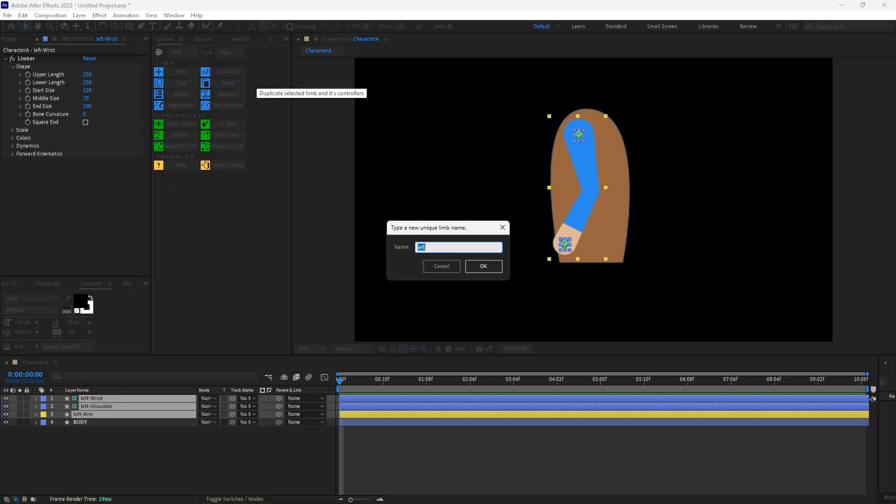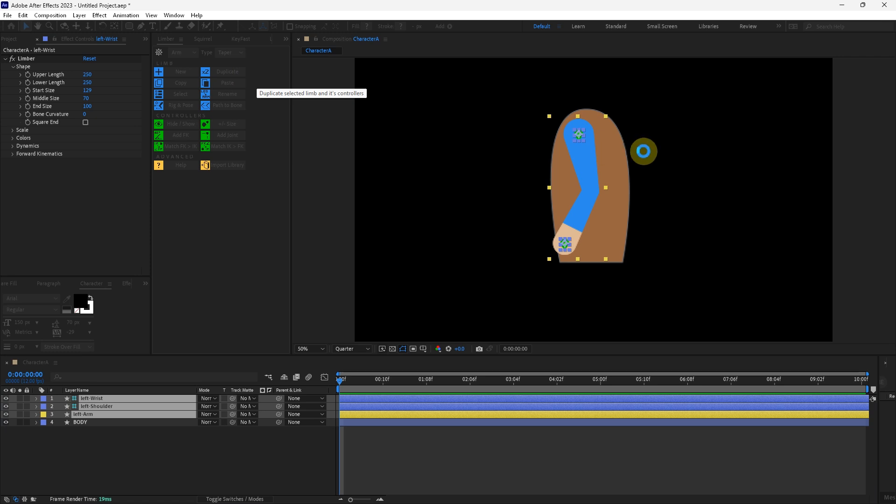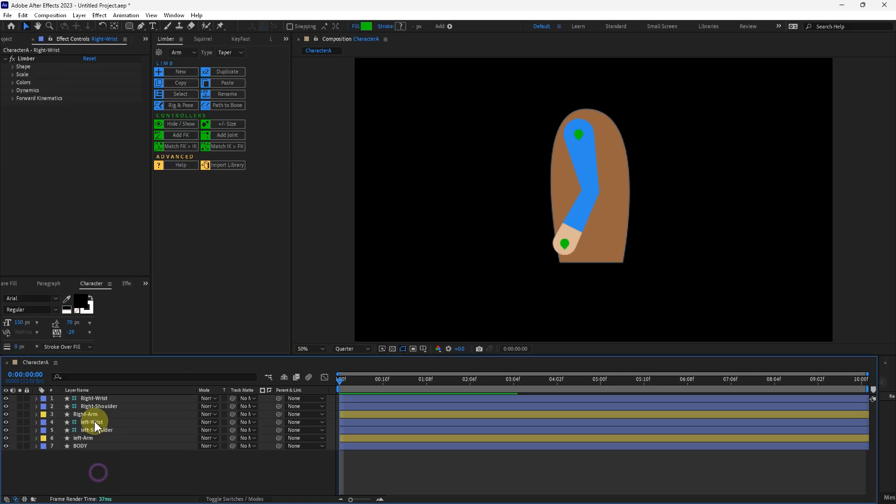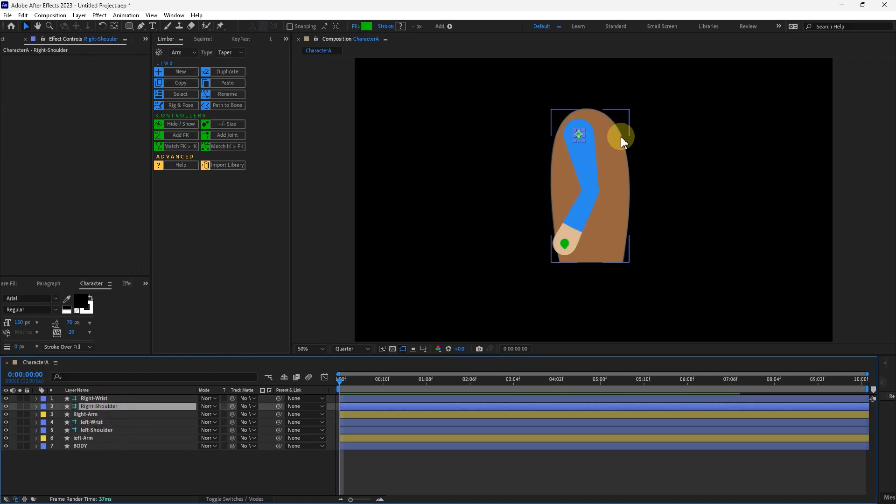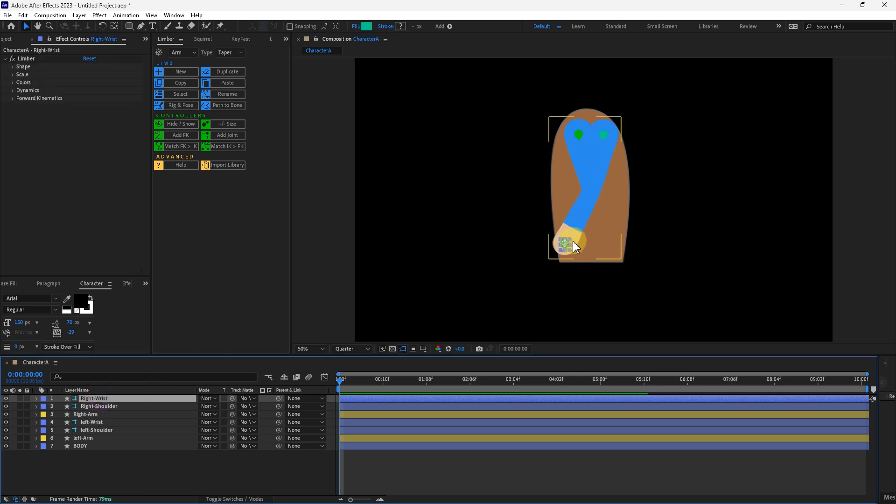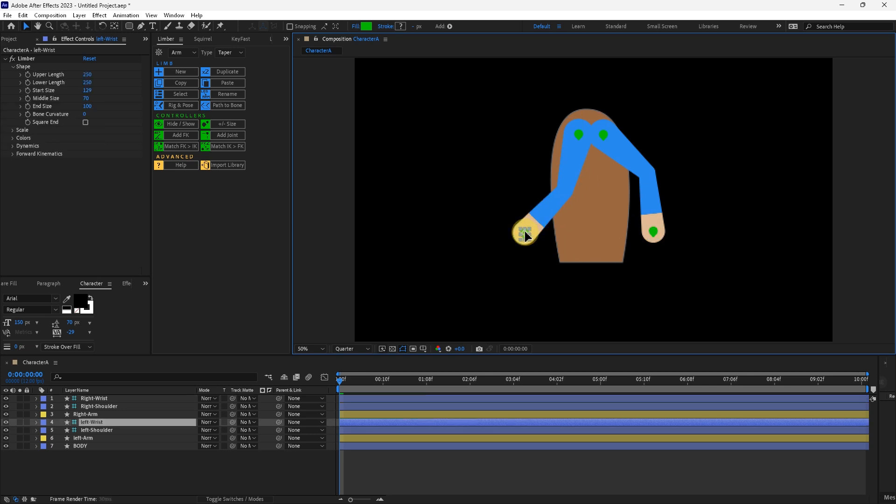I'll call this right. I'll take the right shoulder here, I'll put it a little bit towards the back. I'll take the right wrist, move it over here.